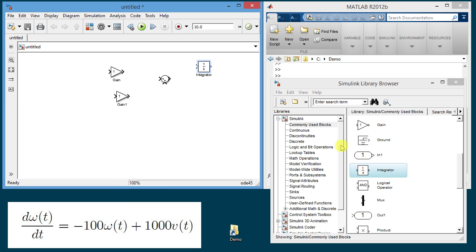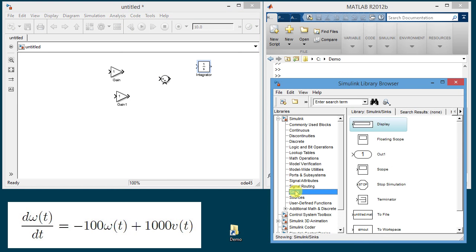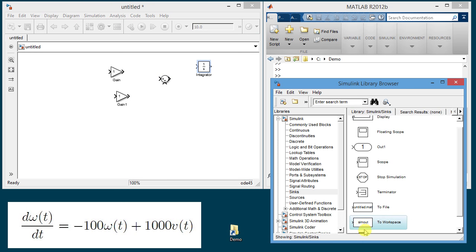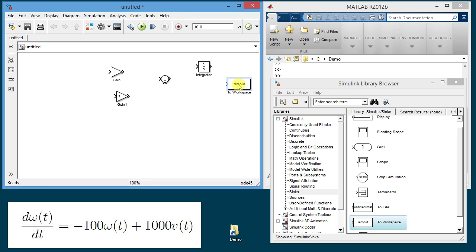Now in the category of sinks, these are outputs of the system. I will pull out a block called to workspace. That block permits you to send a variable to the workspace and then view it using the plot command and manipulate it any way you want in MATLAB.